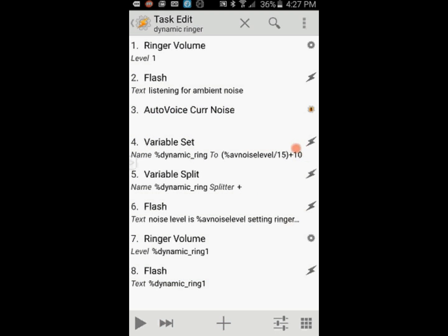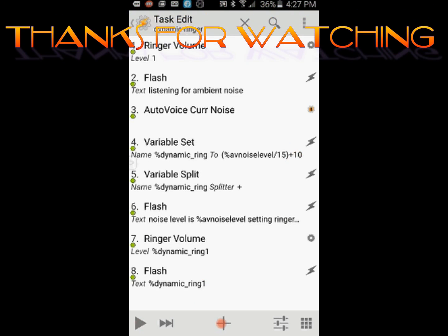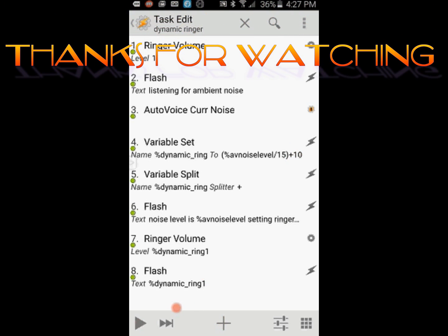If you want to tweak this project, you can change the 10 in action 4 higher or lower if you want to increase the ringer volume up or down. Go ahead and test it. Have fun with it, and do not forget to boast to your friends with iPhones that your Android can do more than theirs.